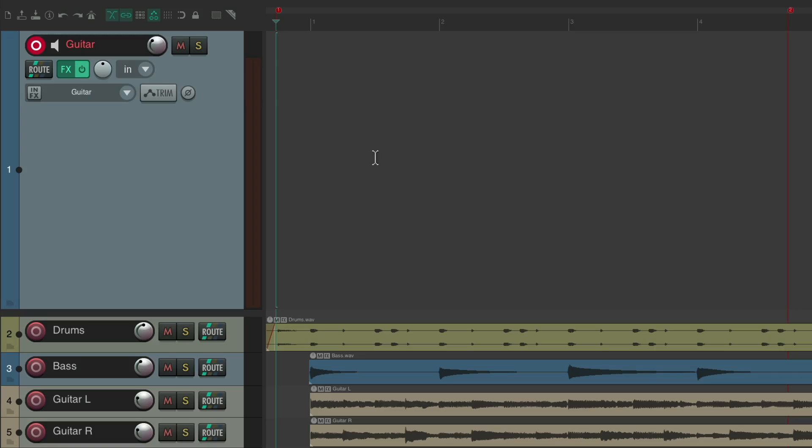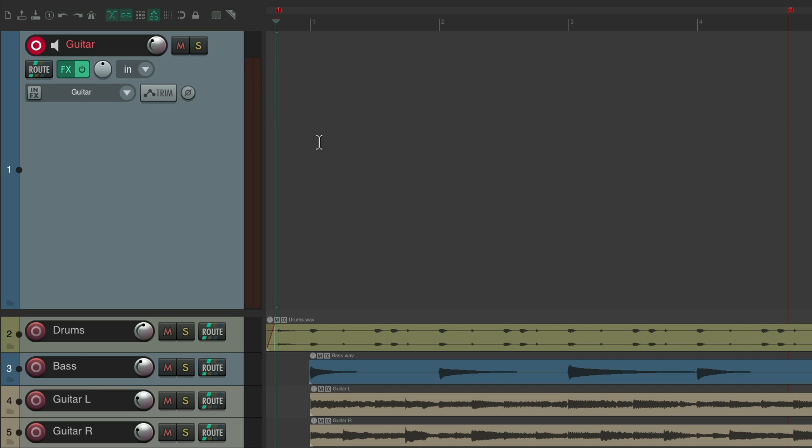But as a review, I have a project in front of me here, and I want to record a guitar solo. I have a guitar track set up with the input, and let's record our first pass.